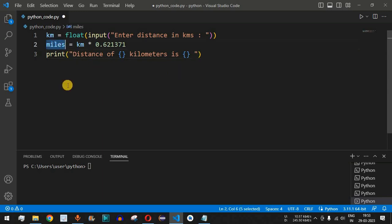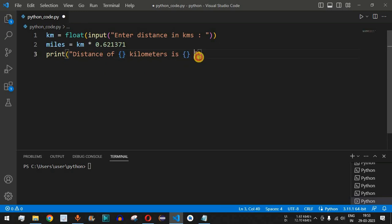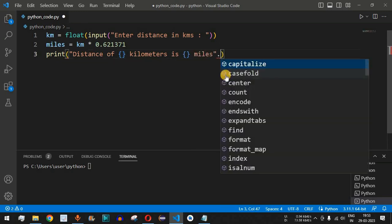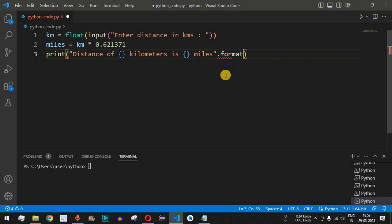We provide the miles variable as the second parameter, which will be displayed in place of the curly braces. After this we have 'miles', and after the string we provide format.